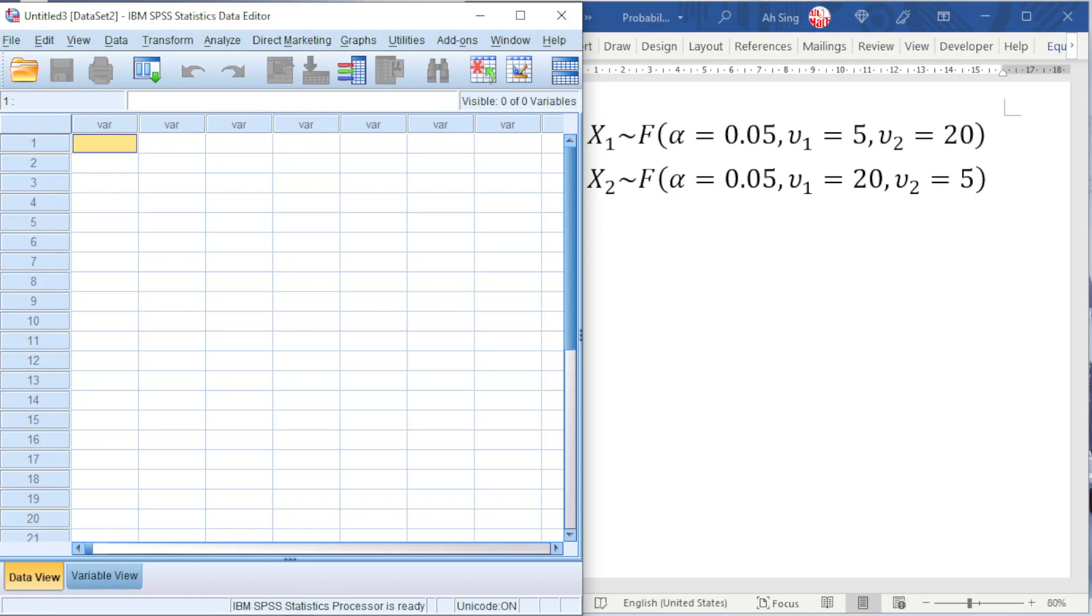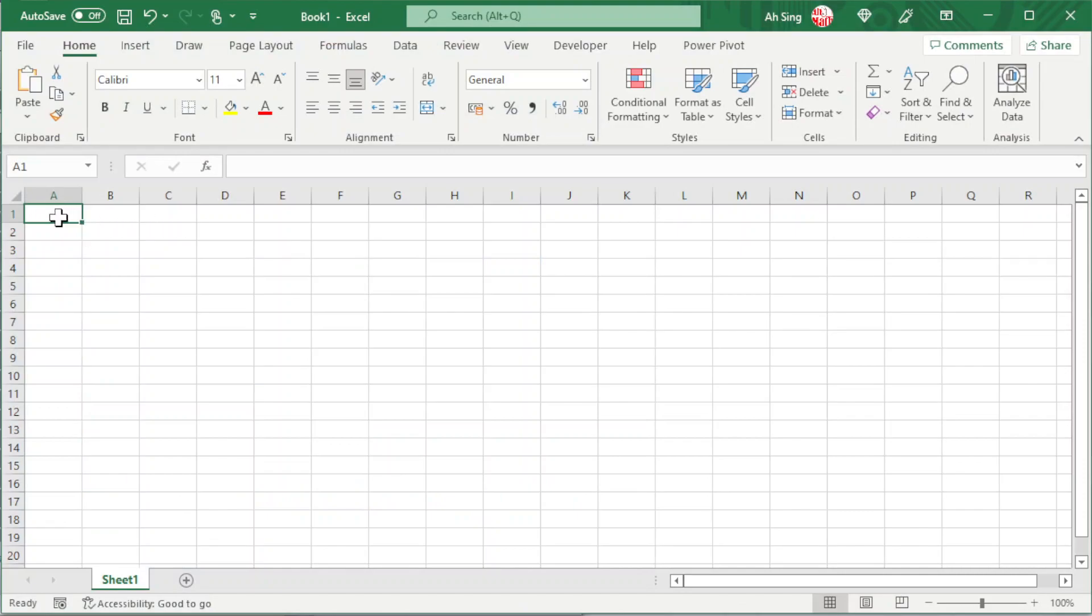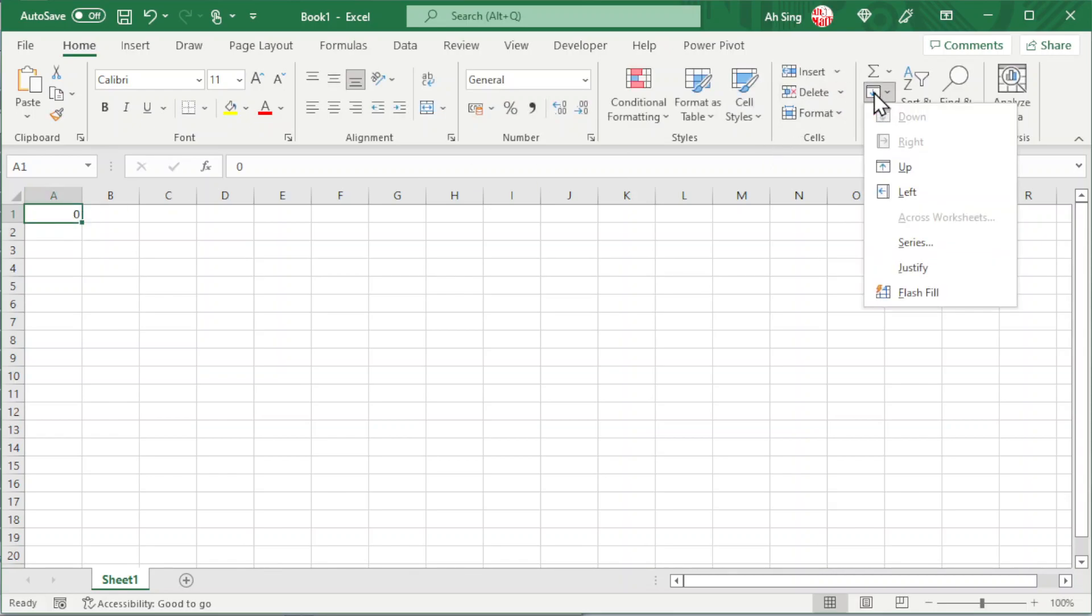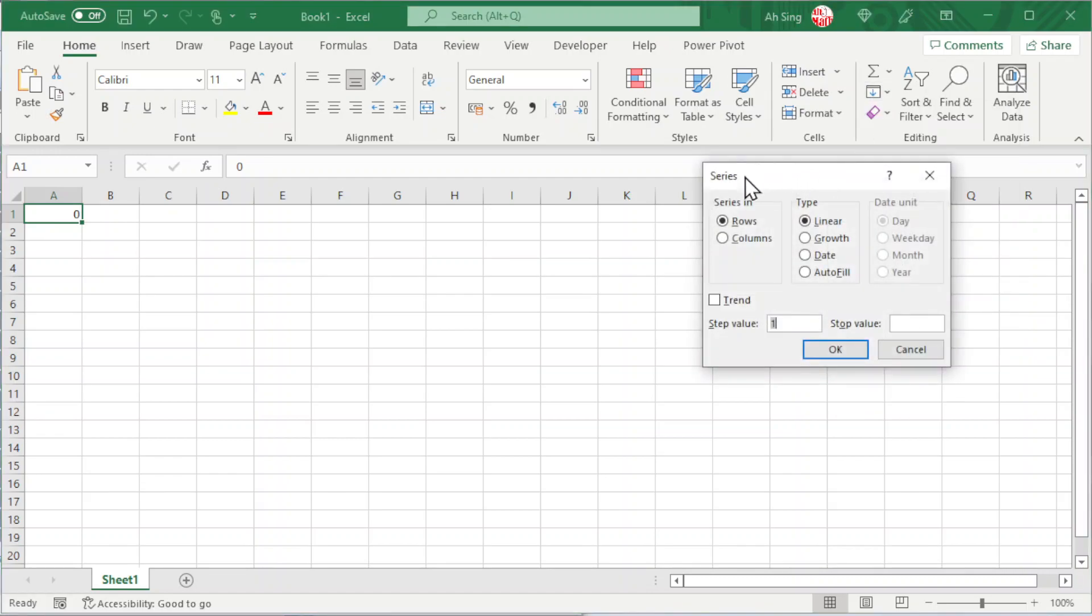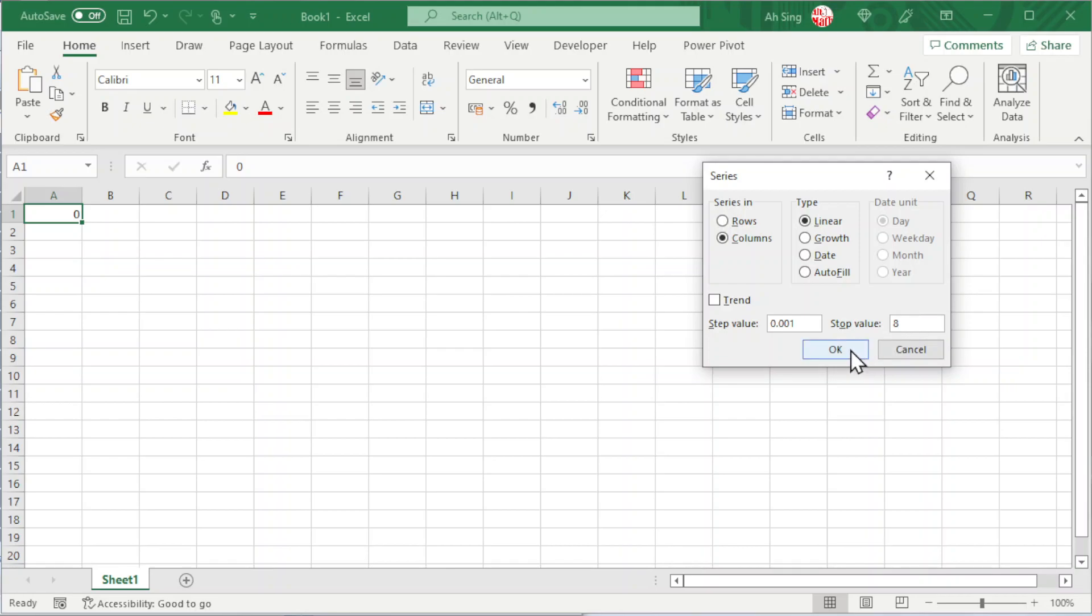Now if you are asked to compare two distributions with reverse degrees of freedom, which means that we need to construct two curves on the same chart, what we have to do here is first generate a series of x values. To get it done, we can make use of Excel. We know that F-distribution is always non-negative. So we start from 0, press Enter, select the value that we type, go to Fill, look for Series, generate by column. We take step value of 0.001. We should stop at for example 8. We don't have to take a very large value. Click on OK.